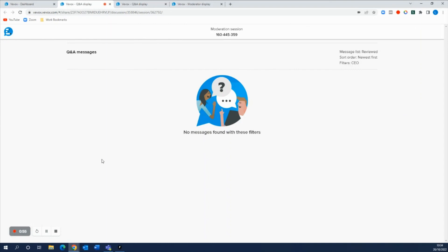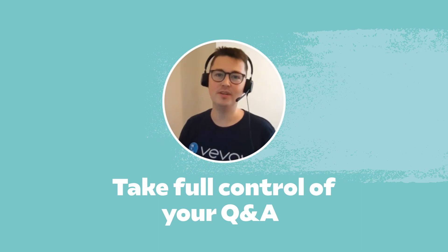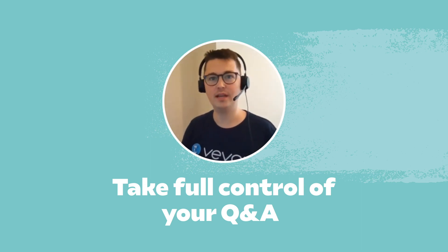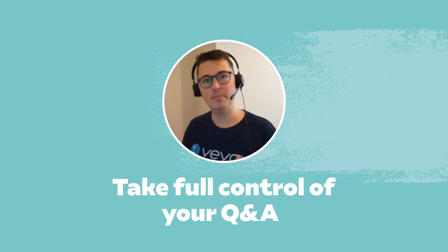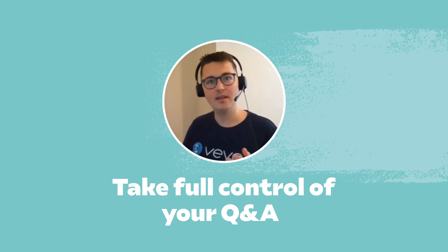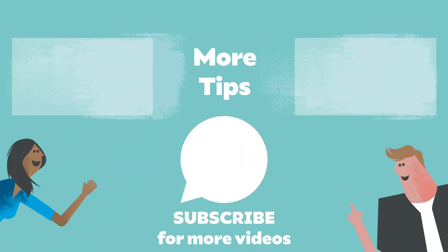There are so many things that you can do with the Vbox Q&A board and I'm hoping just from this video it's giving you a bit of an idea as to what that is exactly. Hope this was useful and we'll see you in the next tips video.